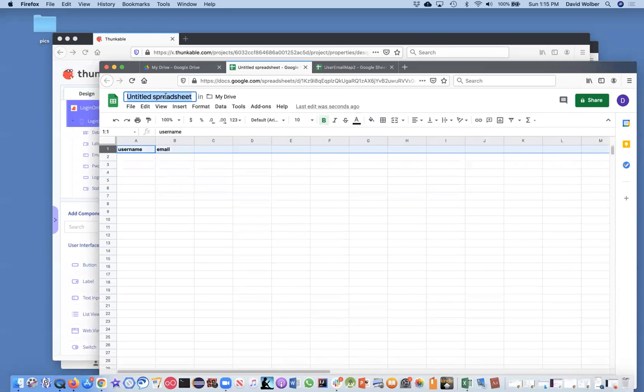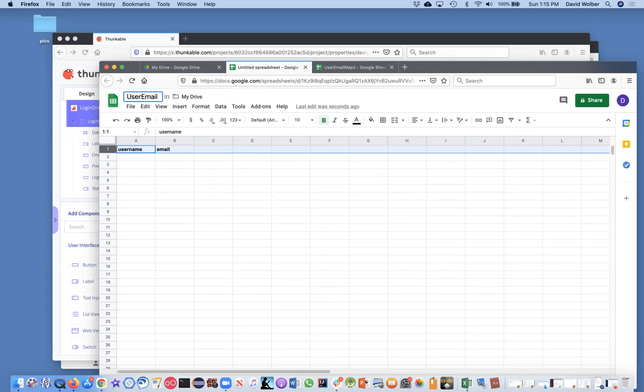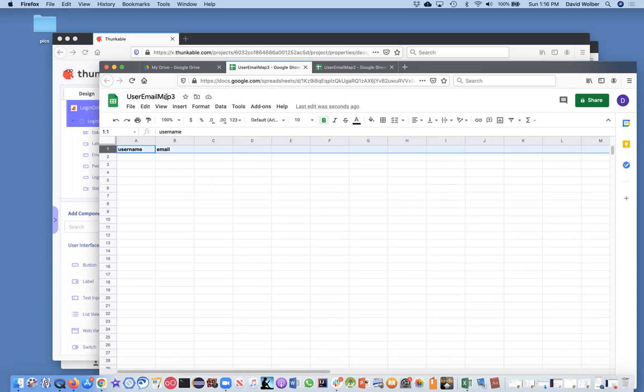So I've already created this Google sheet, but if you want to just create one, go to your drive in Google drive, create new and create a Google sheet. And what you're going to do is in the column heading, name this one username, name this one email. So we're just going to map username and email.